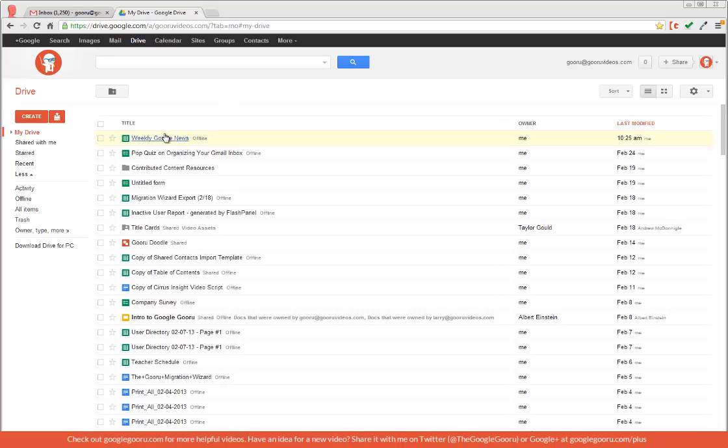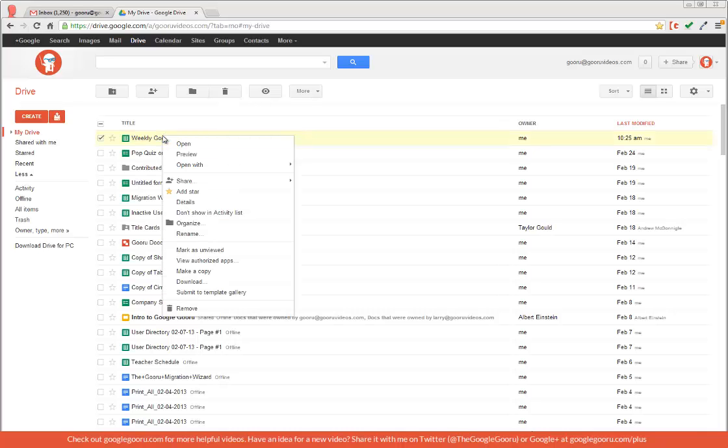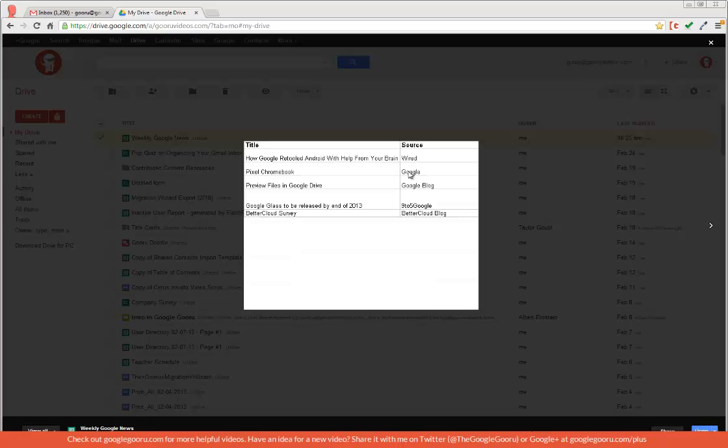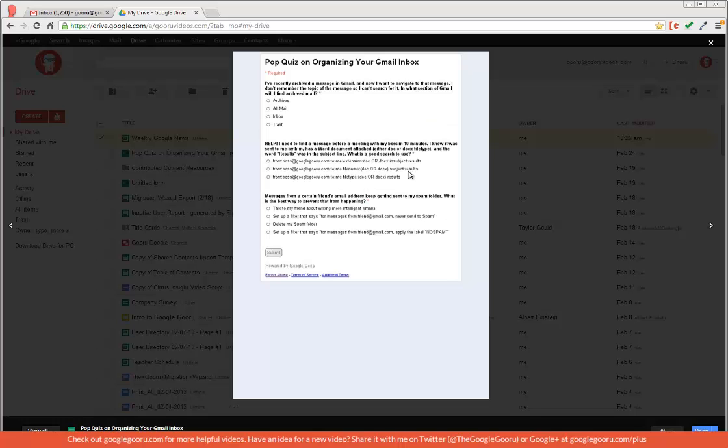If I right-click on this spreadsheet and then click preview, I can scroll from this spreadsheet to the rest of the files that are in my Google Drive.